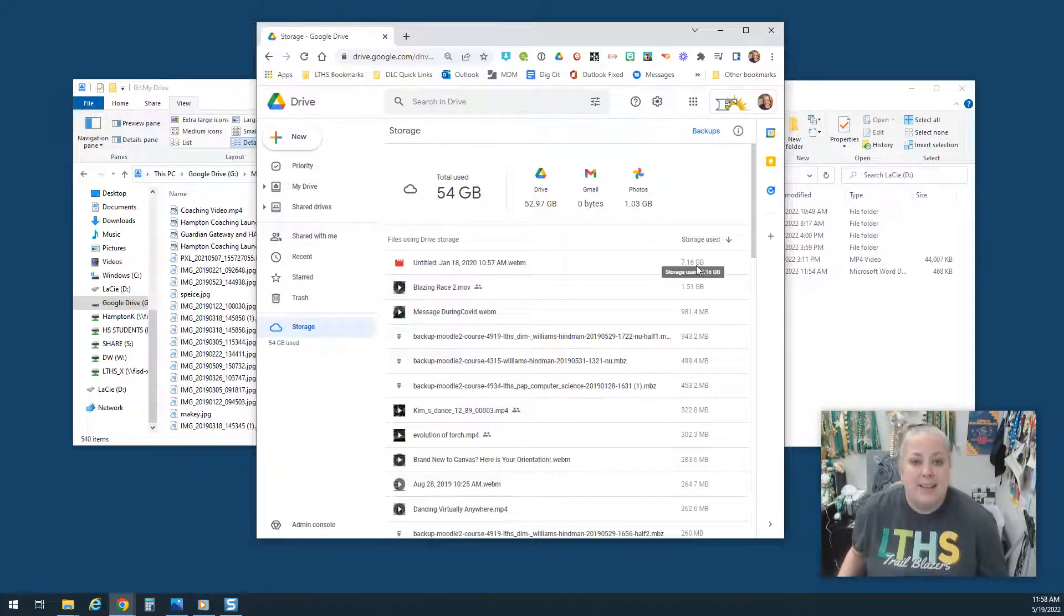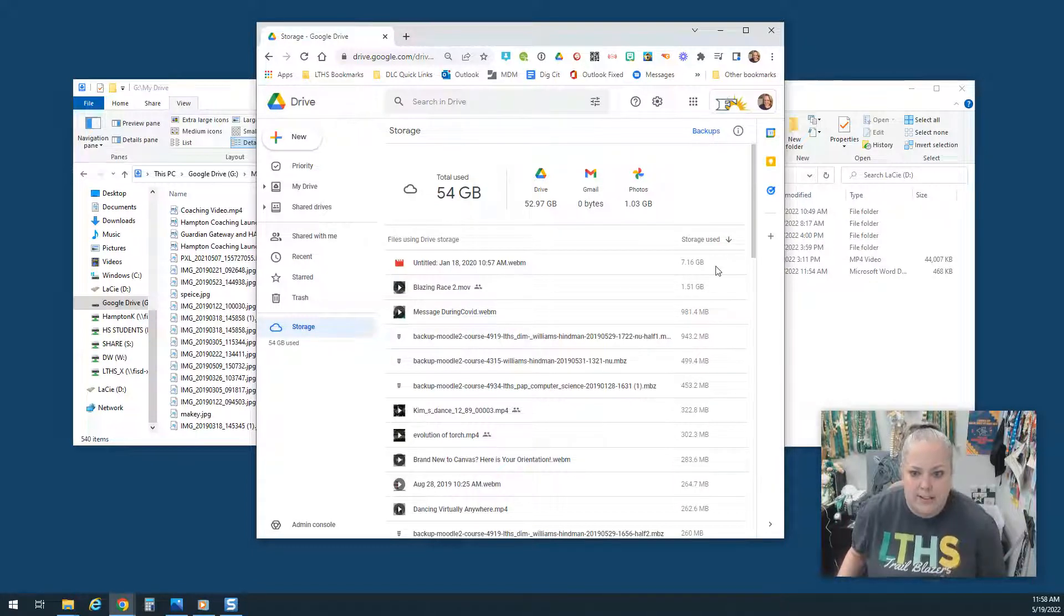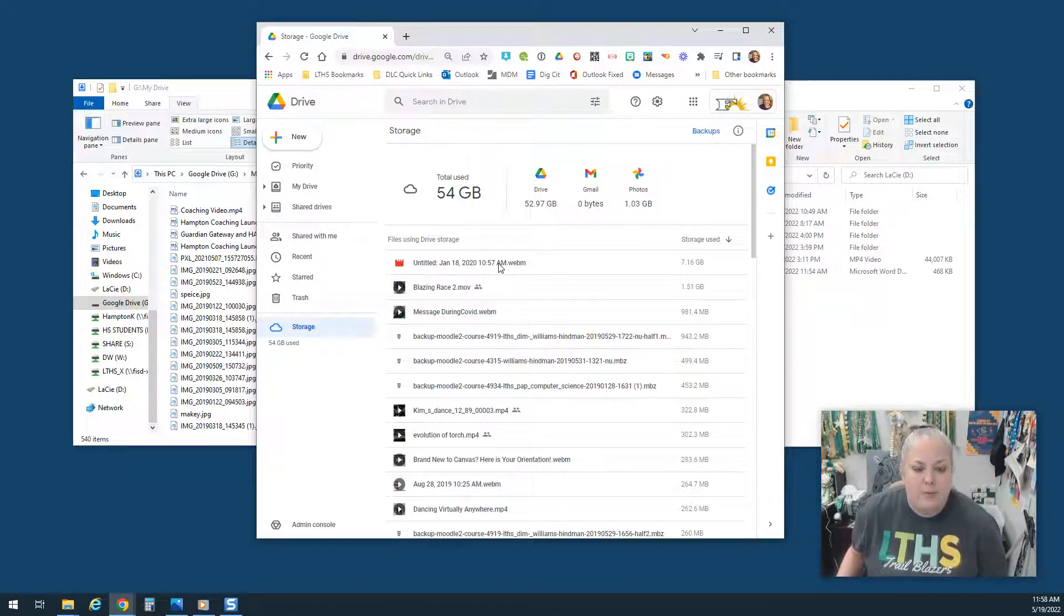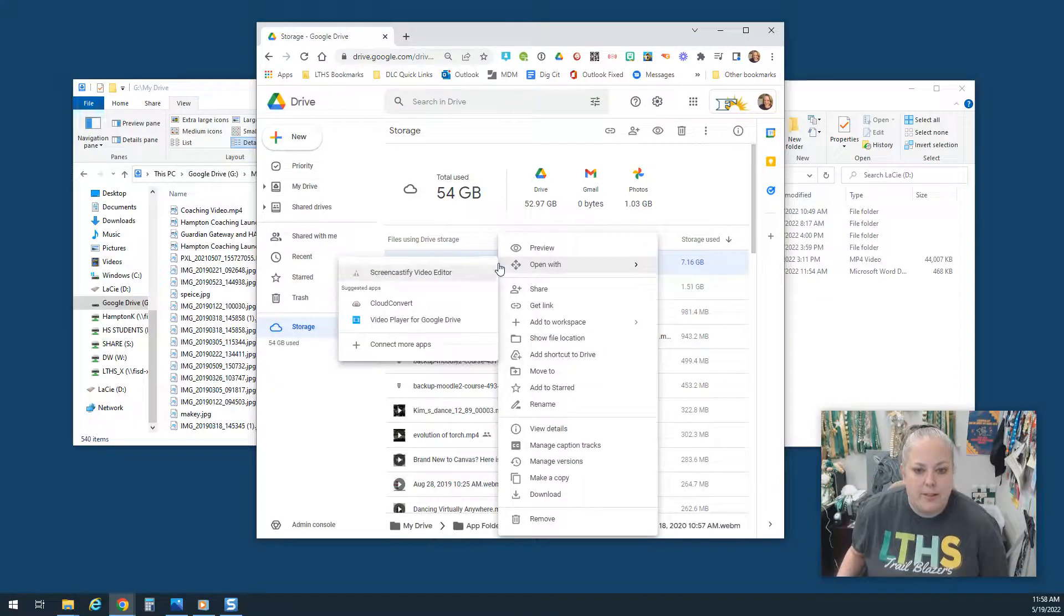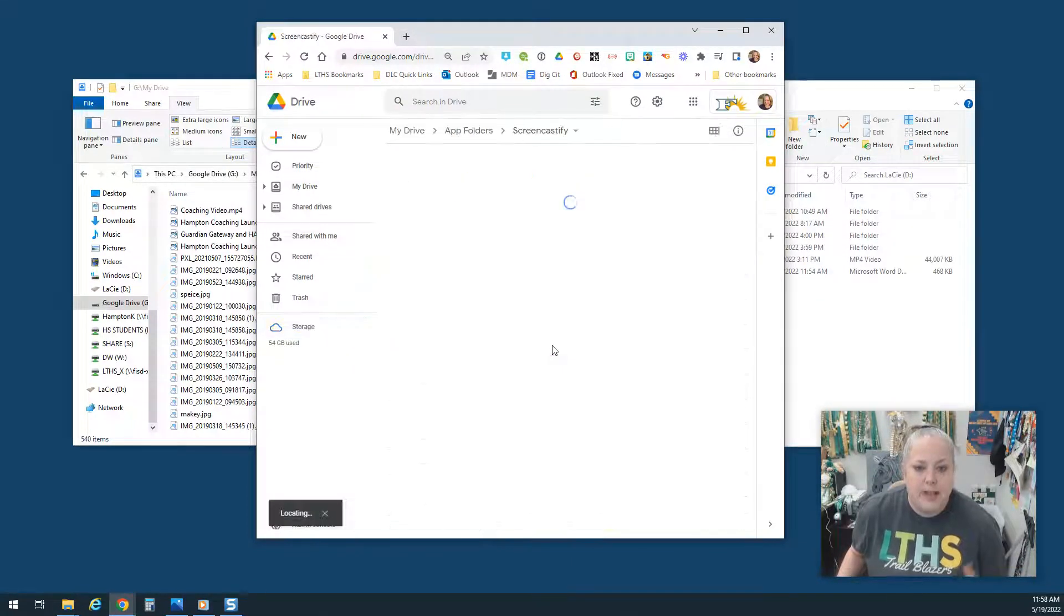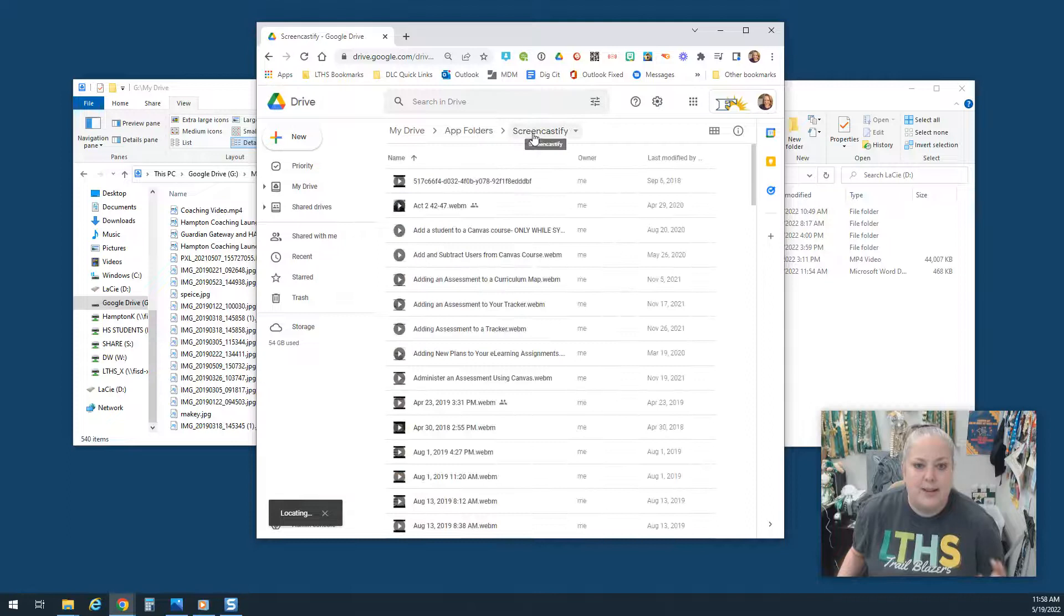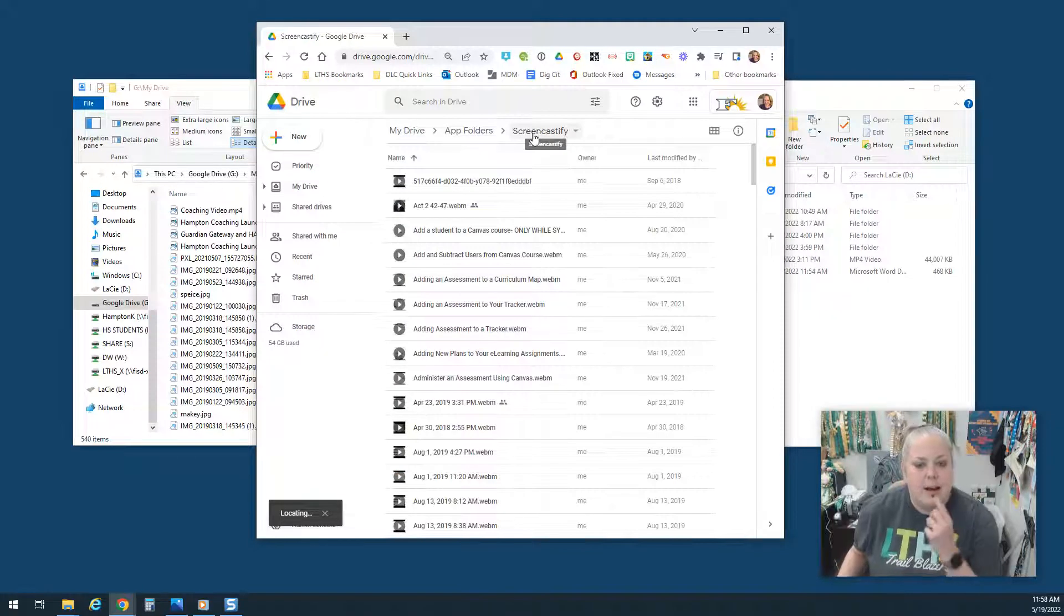And then it can be a little confusing because it's like, well, where is this big giant seven gigabyte video? You can right click on this and you say Show File Location. And it will tell you, oh, that's in my Screencastify.